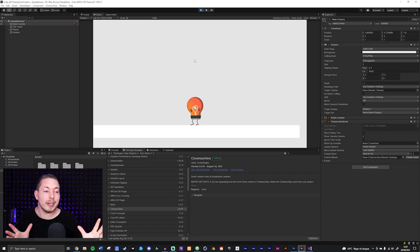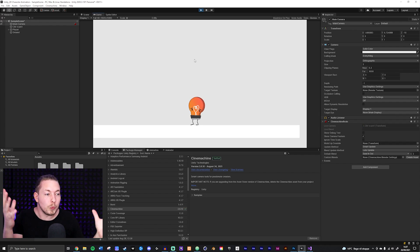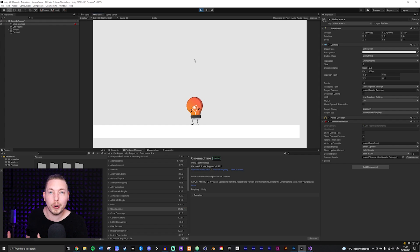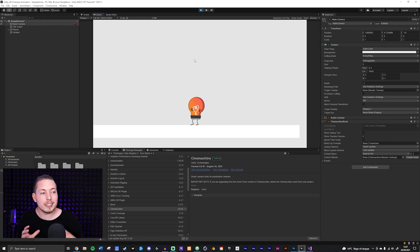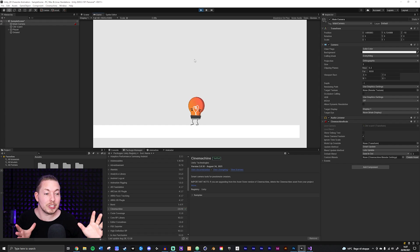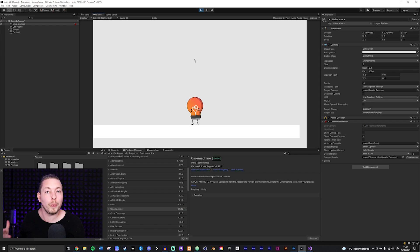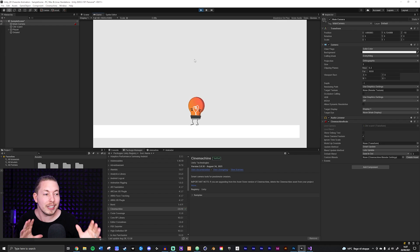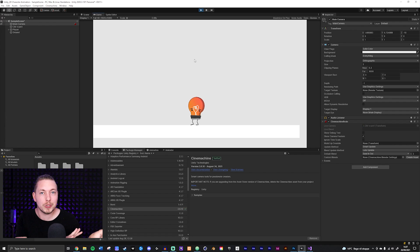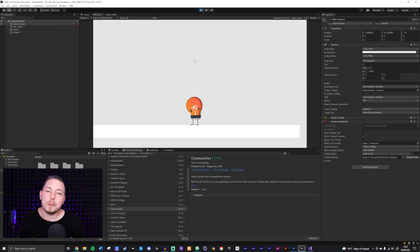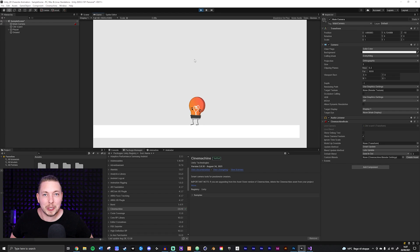I hope this was useful and you understood everything about the Cinemachine camera and why it's an awesome tool for camera movement that follows the player — compared to trying to hard-code it. The best thing is it's built into Unity; you don't have to download it from the Asset Store or pay for it. It's just included in Unity, so why not use it? I hope you enjoyed this video and I'll see you in the next one.